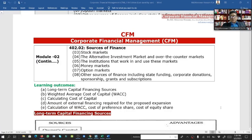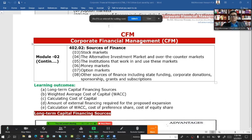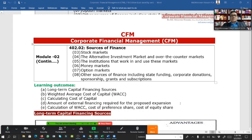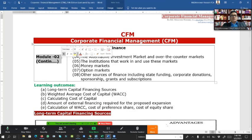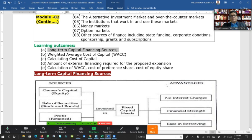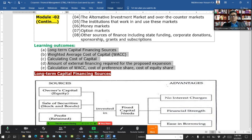In Chapter 2, Sources of Finance, we cover the stock market, alternative investment, and money market options. Today we will discuss long-term capital financing sources, weighted average cost of capital, and we will calculate the cost of capital and the amount of external financing requirement for the proposed expansion.